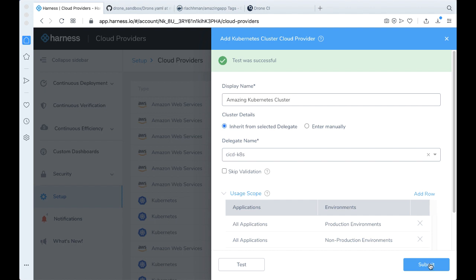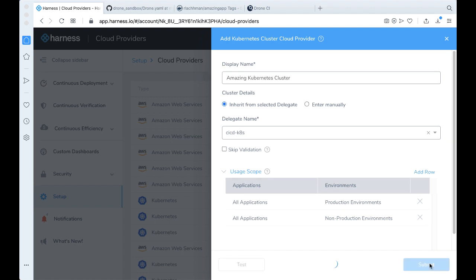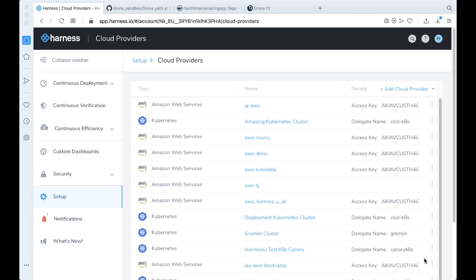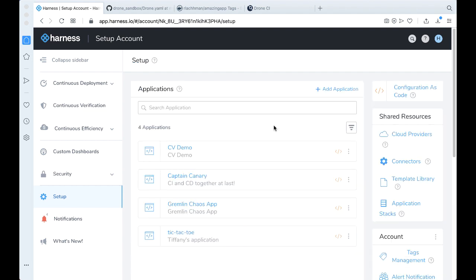Perfect. Go ahead and click Submit. And now Harness is aware of this particular Kubernetes cluster.